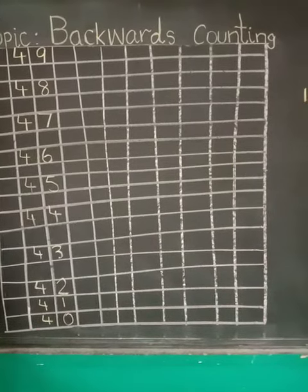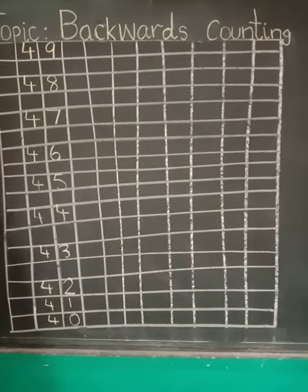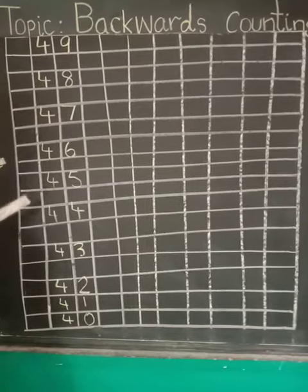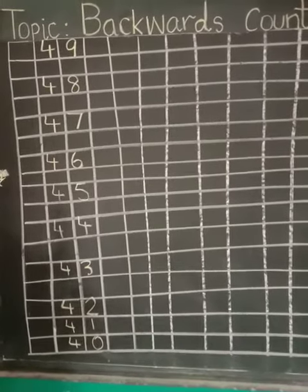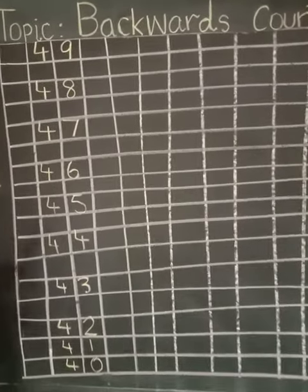Now we have written down the family of forty-nine backwards. Backwards means going back.